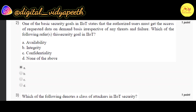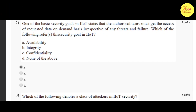Our second question is: one of the basic security goals in IIoT states that authorized users must get access to requested data on a demand basis, irrespective of any threats and failures. Which of the following refers to this security goal in IIoT? The correct option is A — availability.